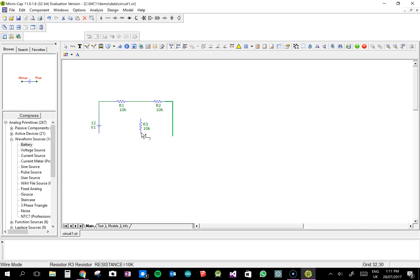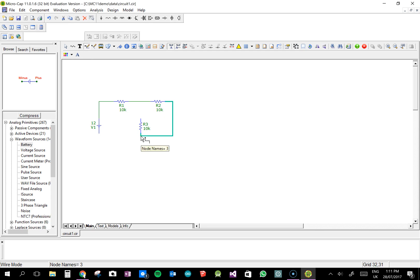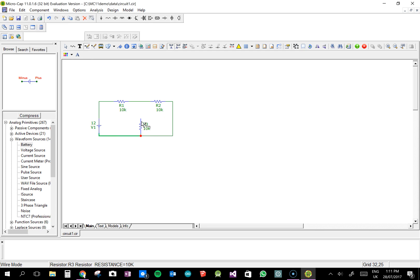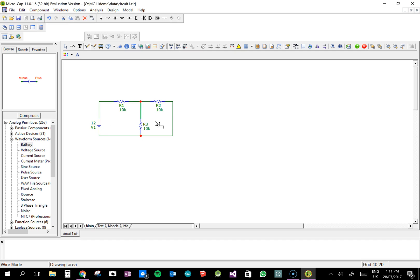So if you ever get given these as an example question, and you need to check your answers or anything like that, this software is brilliant. So what you can do is, you have to make your circuit, and it has to be a complete loop before you're allowed to do any analysis on it.